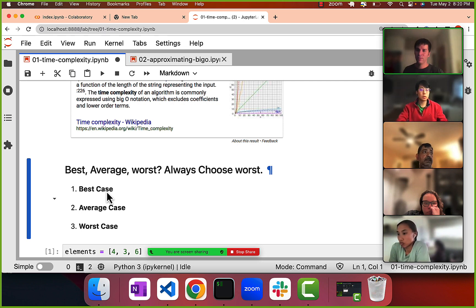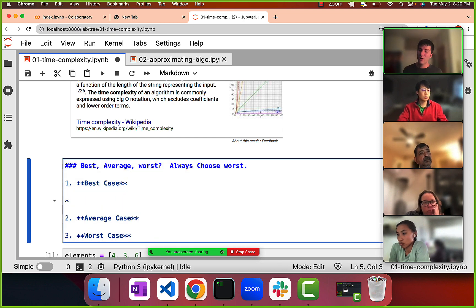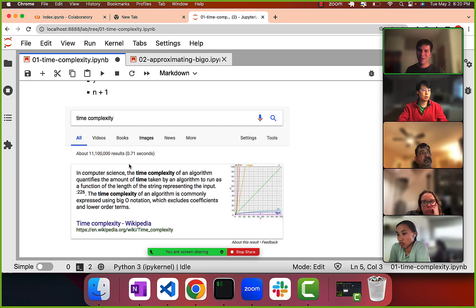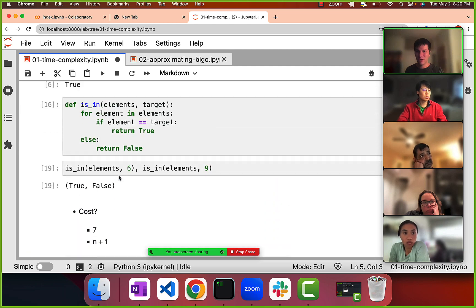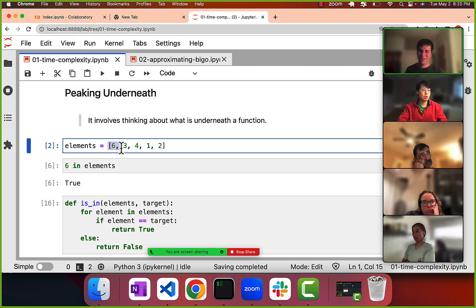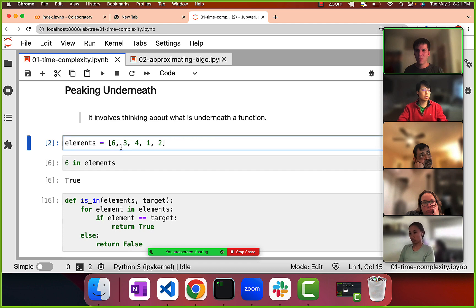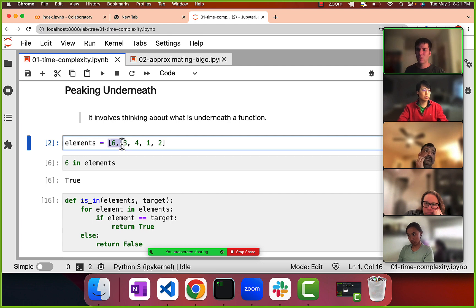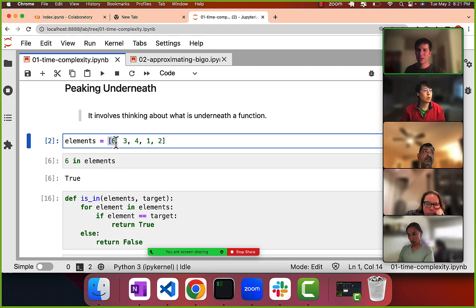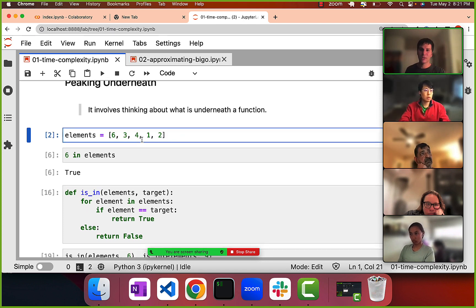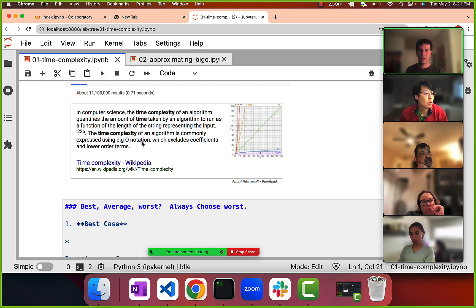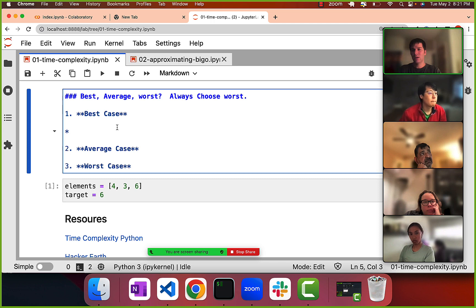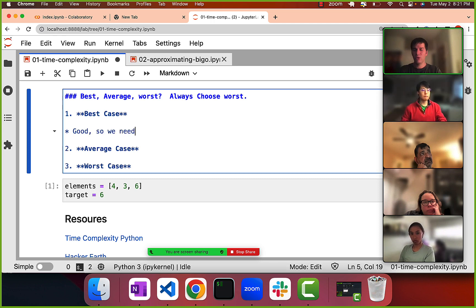Why do we always choose the worst-case scenario? With the best-case scenario, we never worry about how long it takes, because computers are fast — even a hundred steps isn't a big deal. We care about the worst case, when things start to go wrong and how long something takes. The best case isn't a problem we need to solve for.